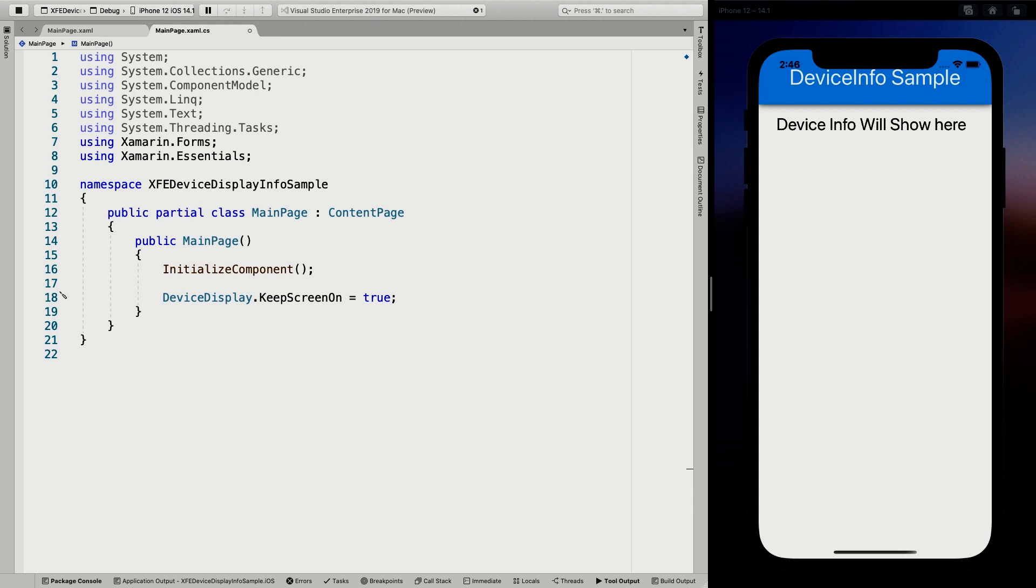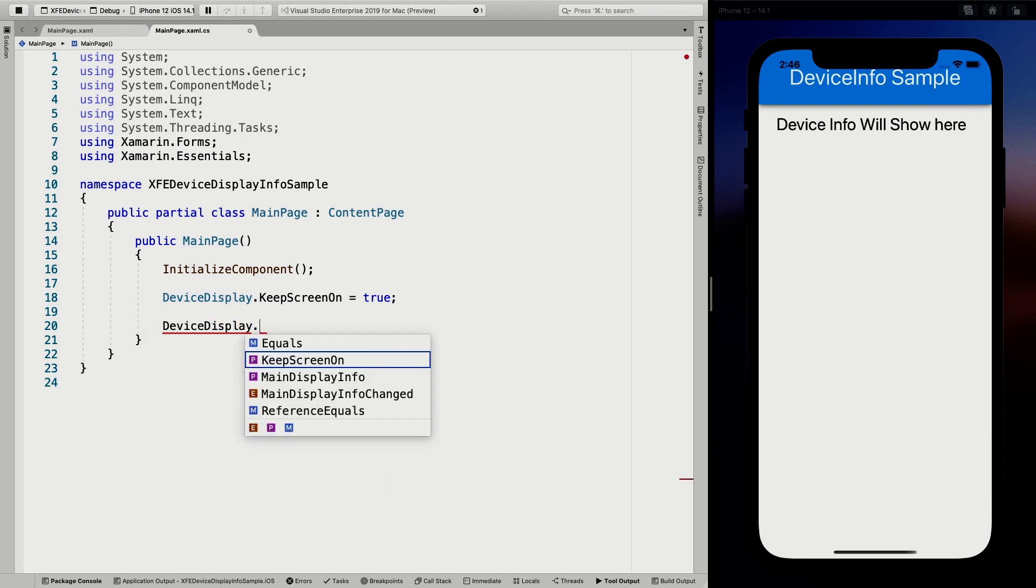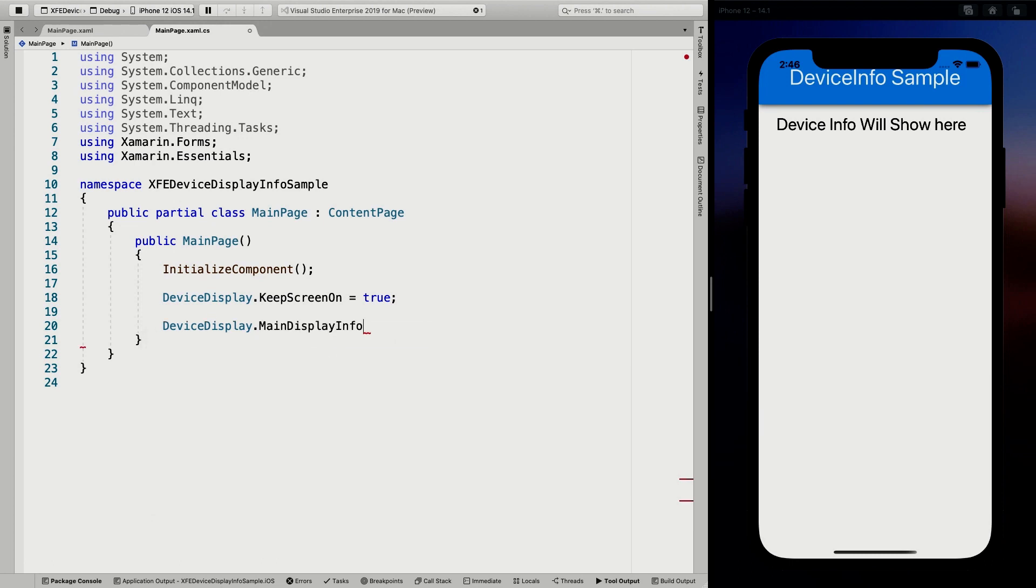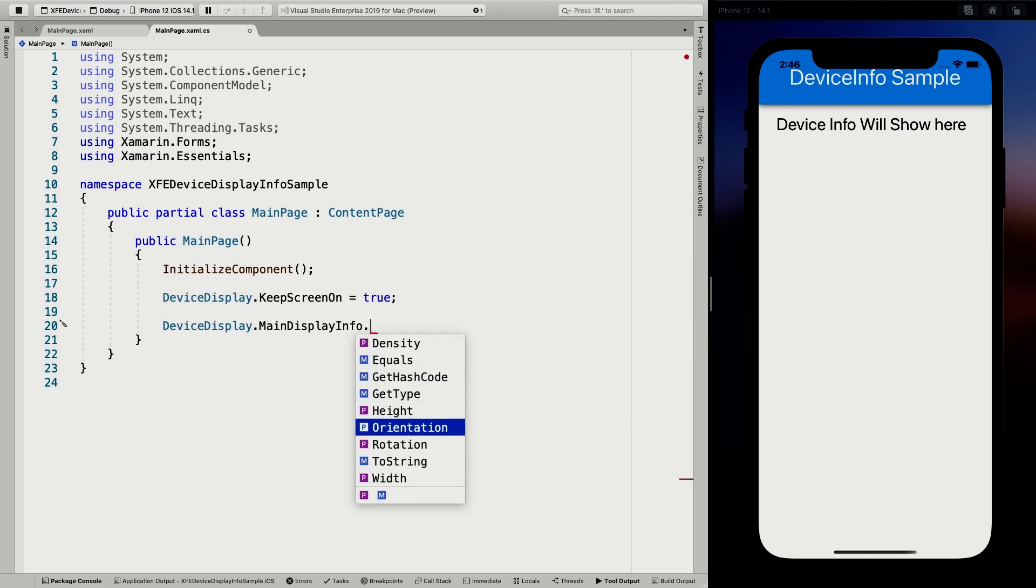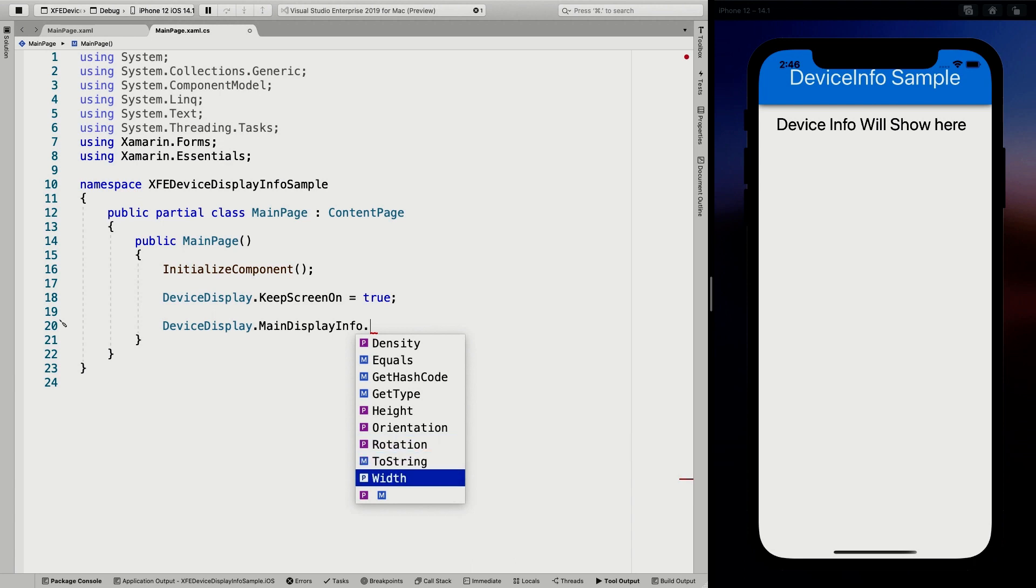The other thing that it's really about is the device display. And we have here the main display info. And if we go into that, you can see all kinds of things. So you can see the density, you can see the height, the orientation. So you can also see the orientation of the device, which is very cool, the rotation. So this gives you a little bit of information about the rotation and the width. So you can see all these things that tell you something about the device of this, the display of this device.